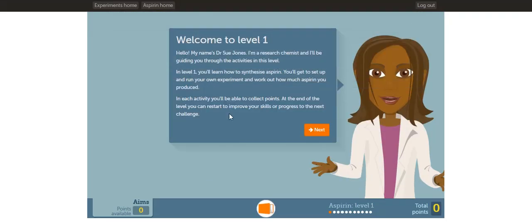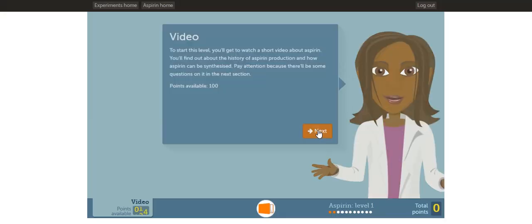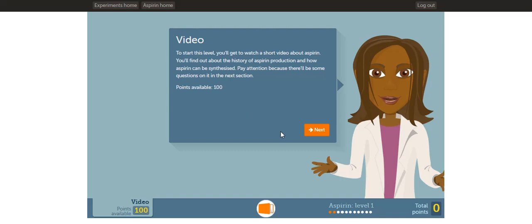Now we can begin the virtual lab. Take a moment to read this text box. This lab is about synthesizing aspirin. Once you've read this text box, click Next. At the start of this level, you'll first watch a short video about aspirin. The video will be about the history of aspirin and how aspirin can be synthesized. Pay attention to the video, because there will be questions about the video afterwards. Once you're ready, click Next to watch the video about aspirin.